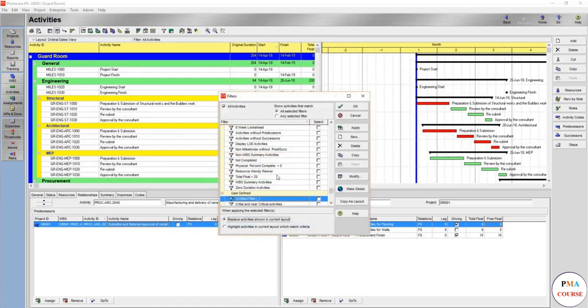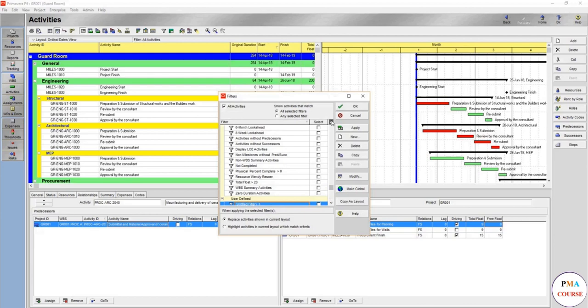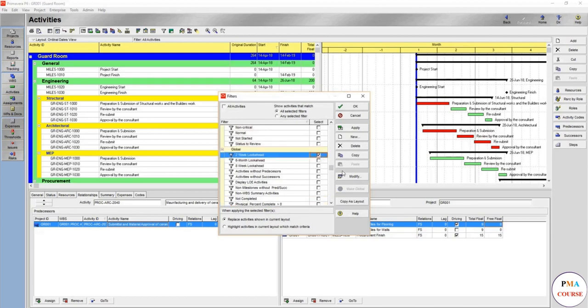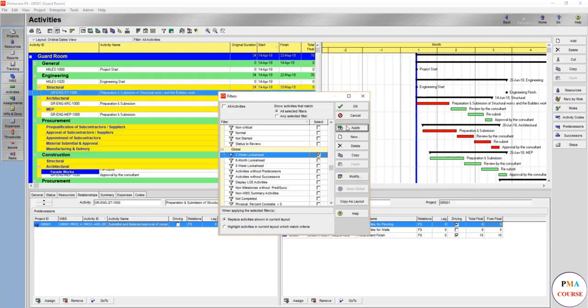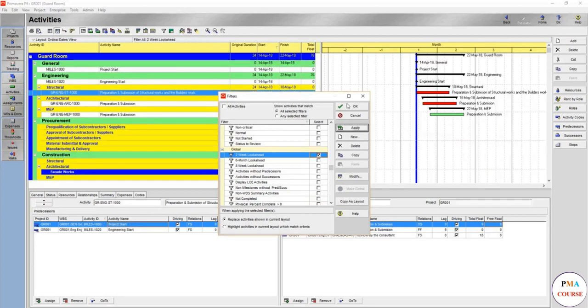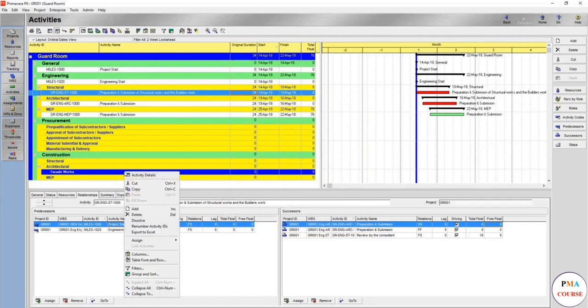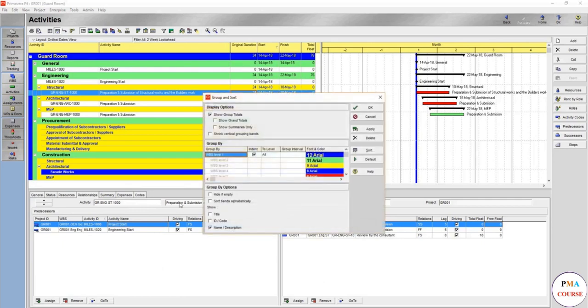We are going to use the default one here, the global one here, for the two weeks look ahead and we would apply it. We would also use the group and search which is hide if empty.